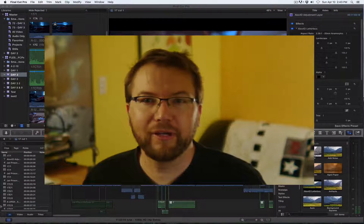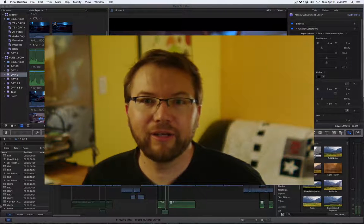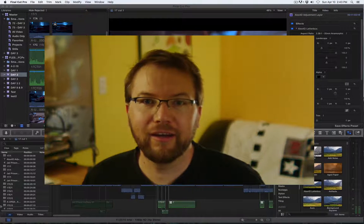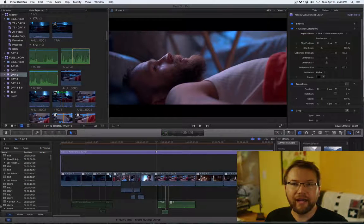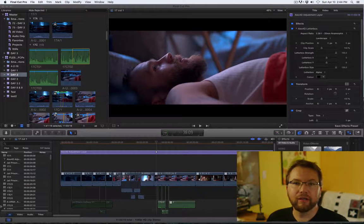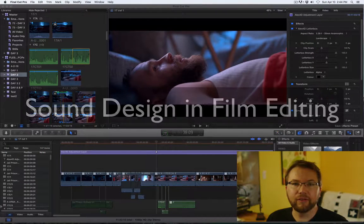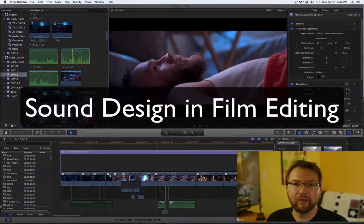Hi there and welcome to another episode of This Guy Edits where you get to see this guy edit. Today I'm going to talk a little bit about the significance of sound in editing.